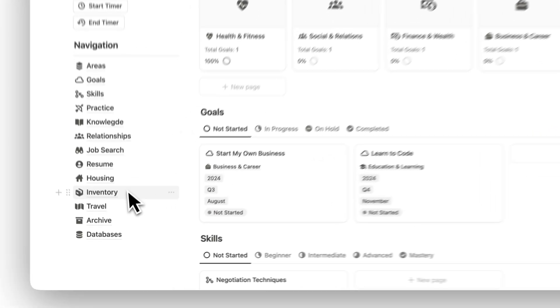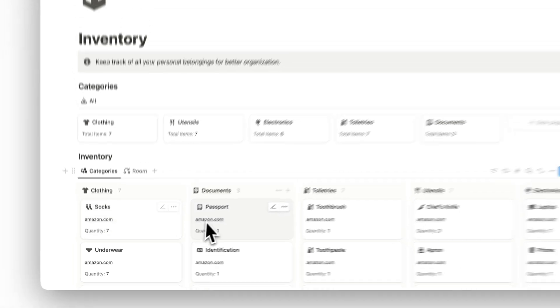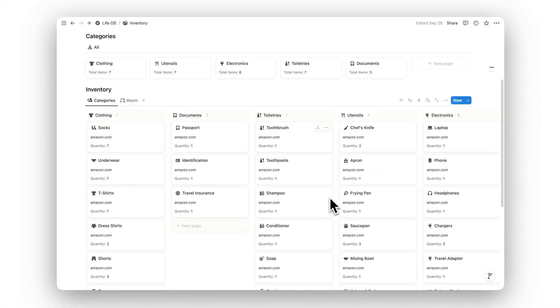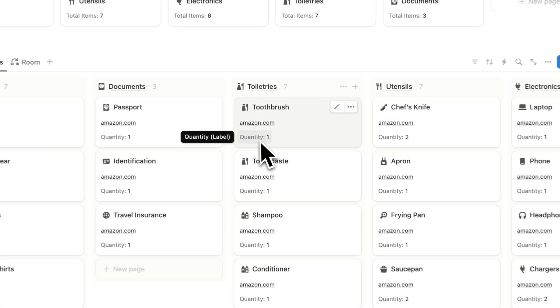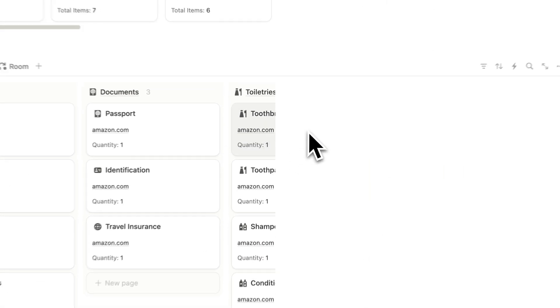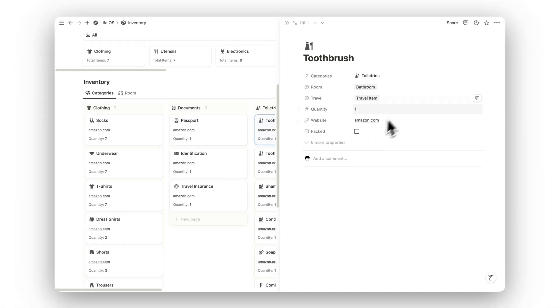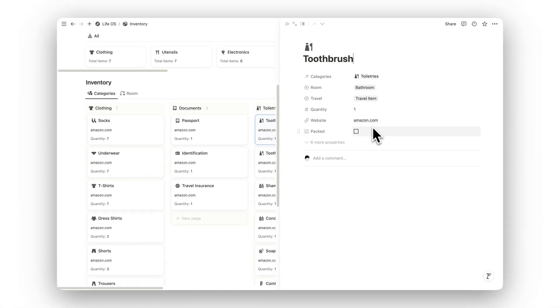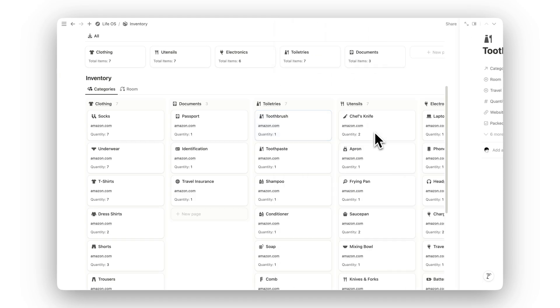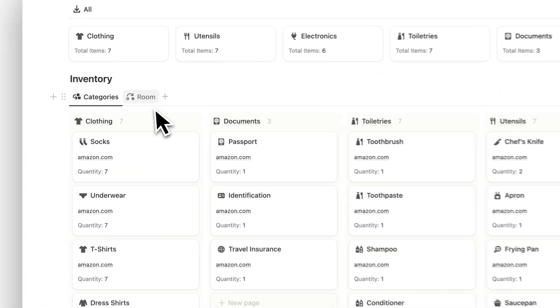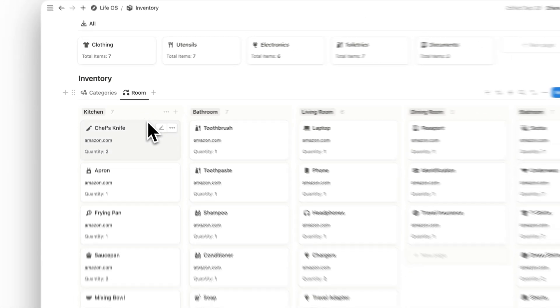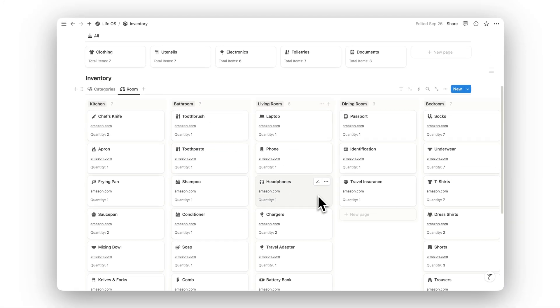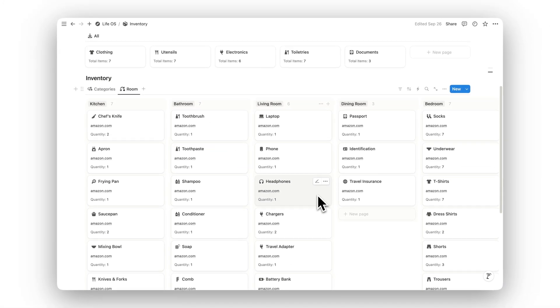Keep track of all your personal belongings in the Inventory folder. Categorize items, log purchase dates, and manage important details to stay organized, whether you're planning a move or maintaining order at home.